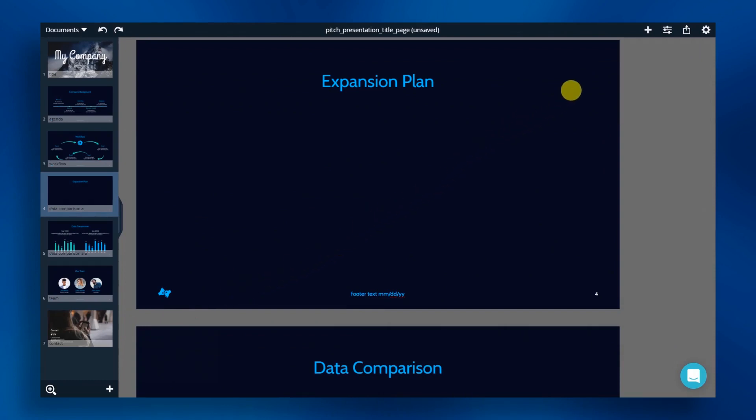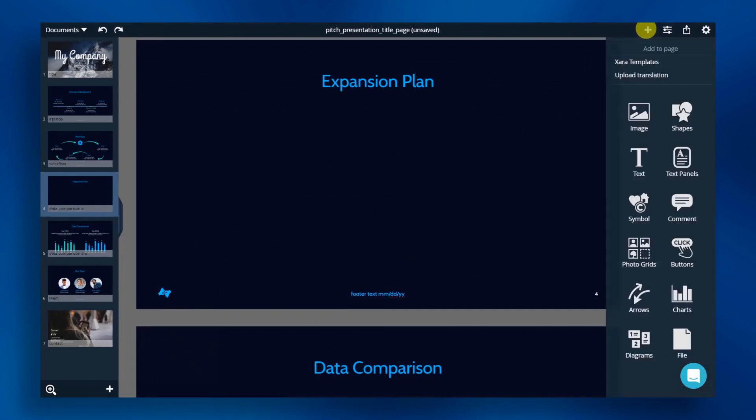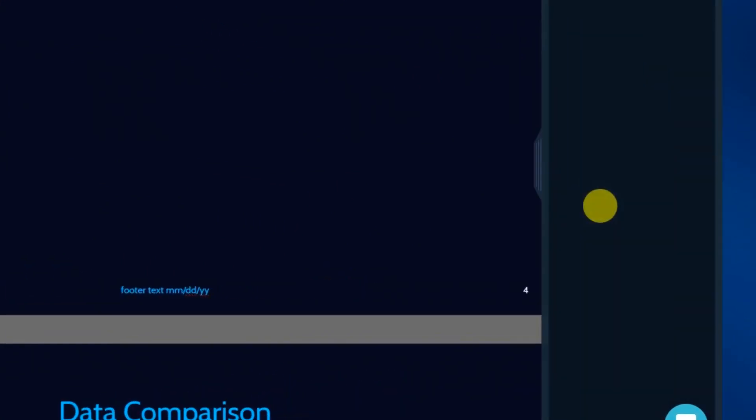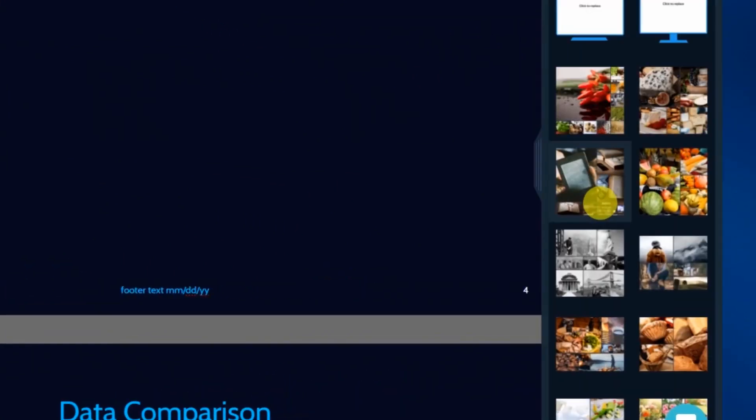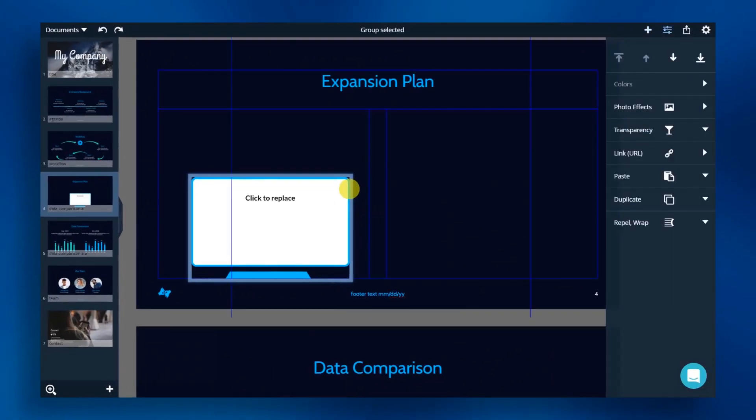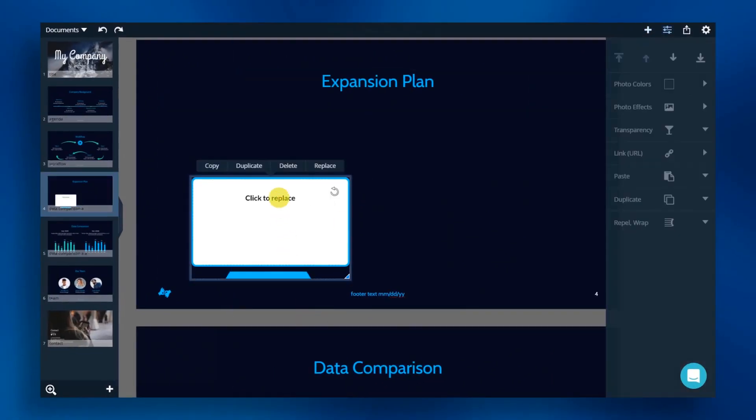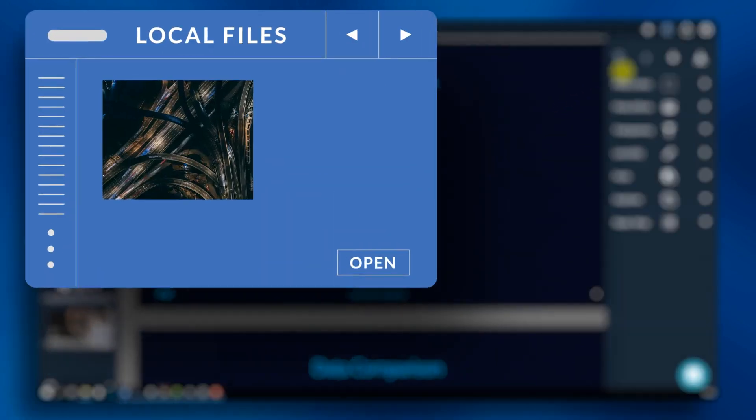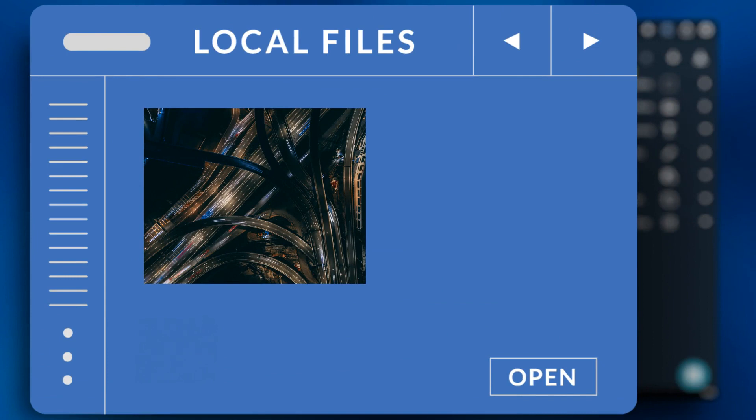First off, we're going to import a computer screen. Start by clicking on the add icon and select photo grids. There, you'll find a library of photo elements. Let's find the perfect photo for our screen. Click on the screen and then on replace. Select local file and pick your desired photo.